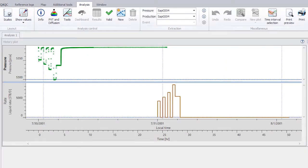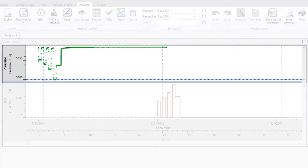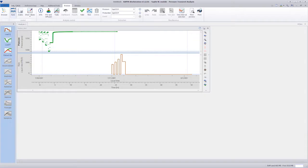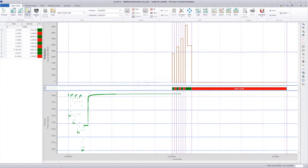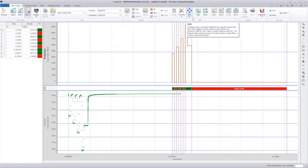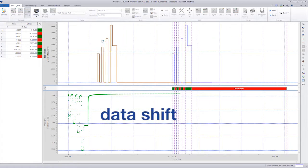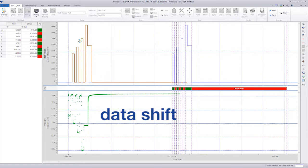When the reference date is incorrectly set, we need to remedy the situation. In this example, we are happy with the document and the pressure file reference date, but we have referenced the rate data a day late. We can either delete the loaded gauge and reload using the correct reference date or shift it in time. Here, the latter option is illustrated.